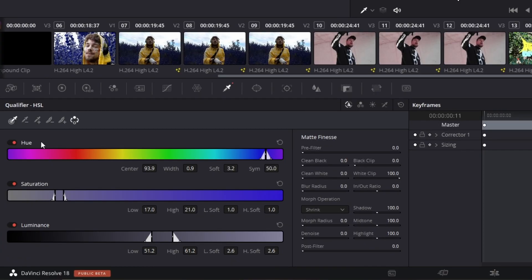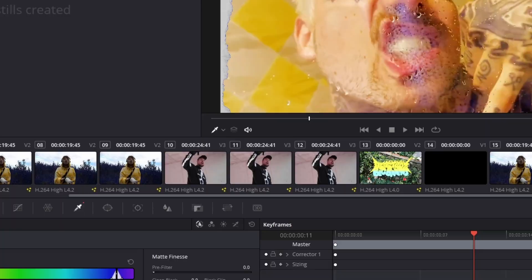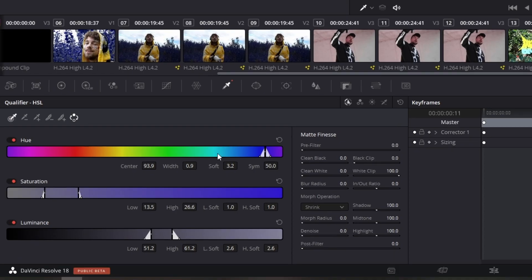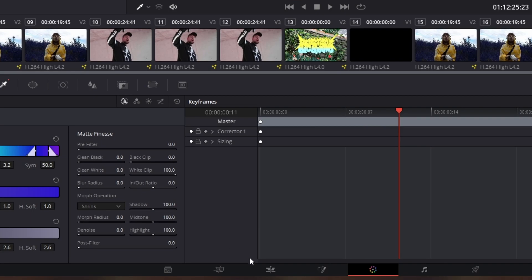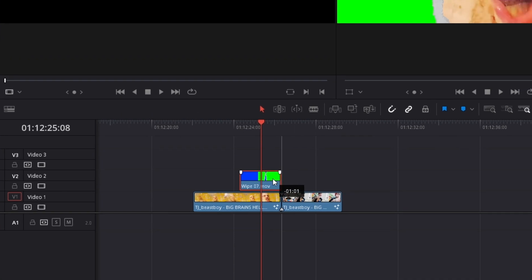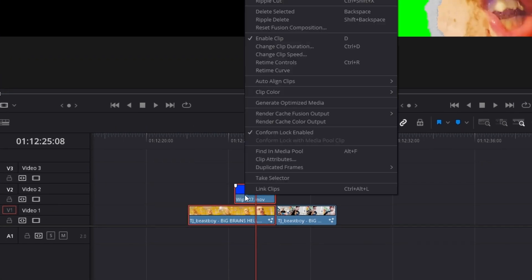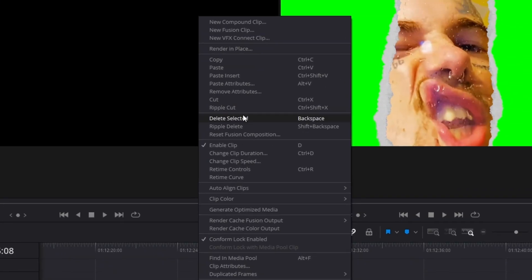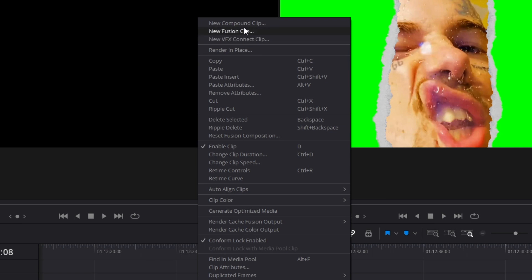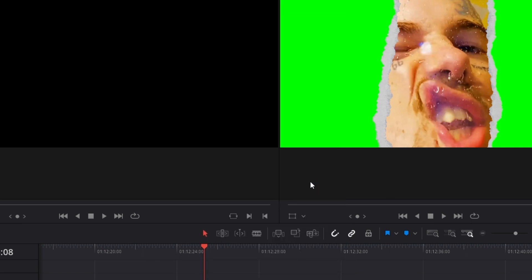Now go some frames to the right where you can see your transition. And now go back to your qualifier tab and adjust the hue, saturation and luminance so that this blue line is no longer visible. So when this is done go back into the edit page. Now drag this paper rip footage to the left. Highlight both clips and press right click. Then go up here to new compound clip and press left click. Click create.